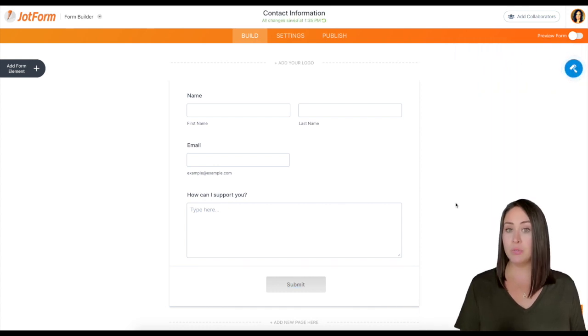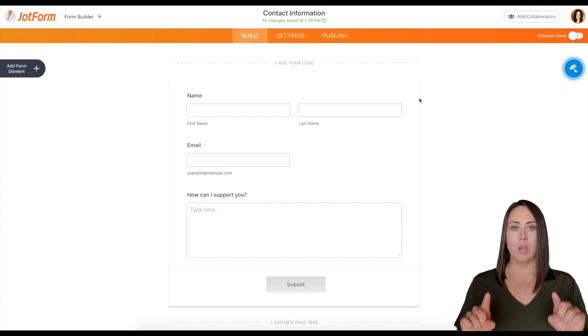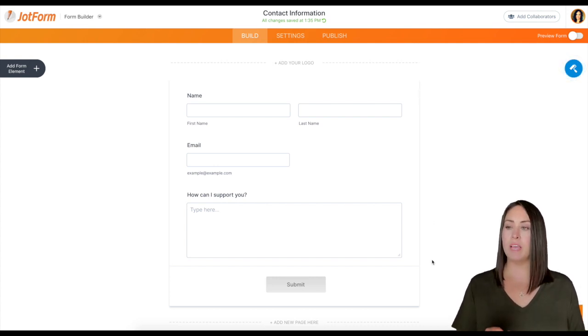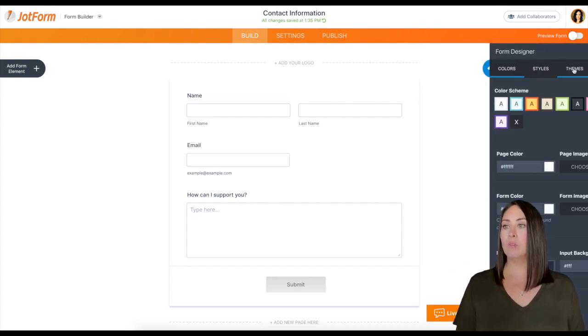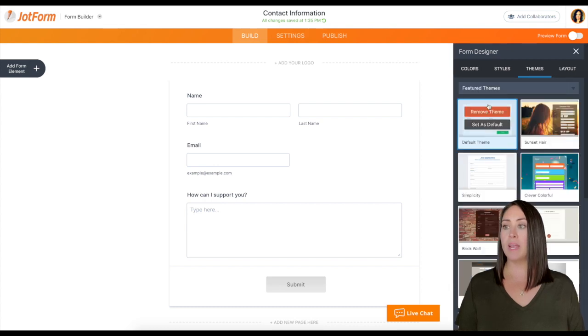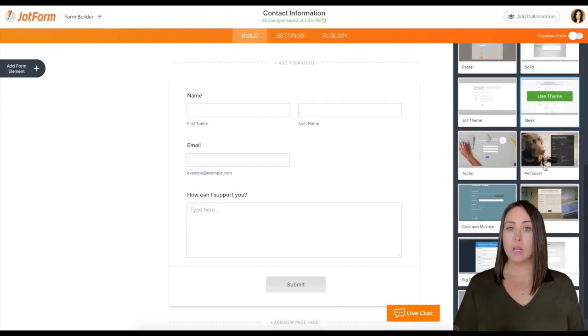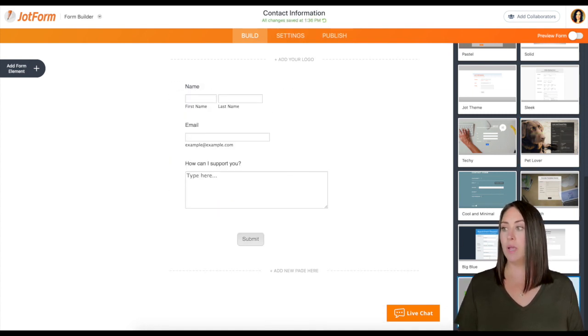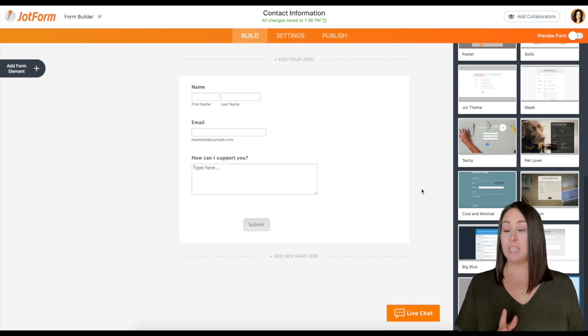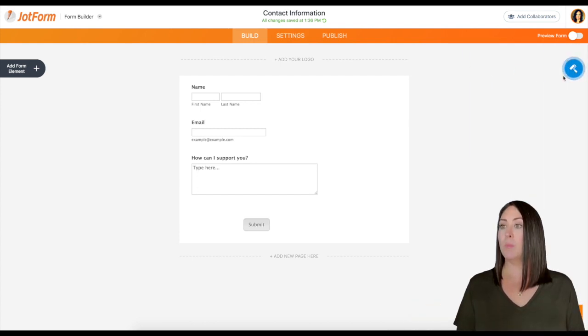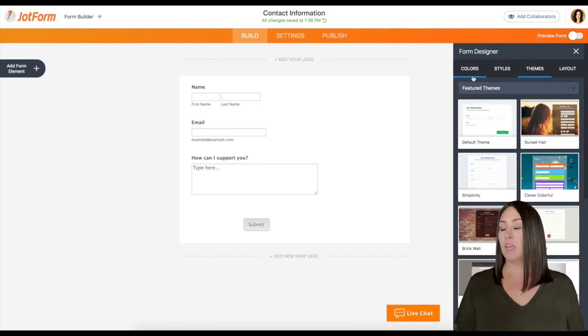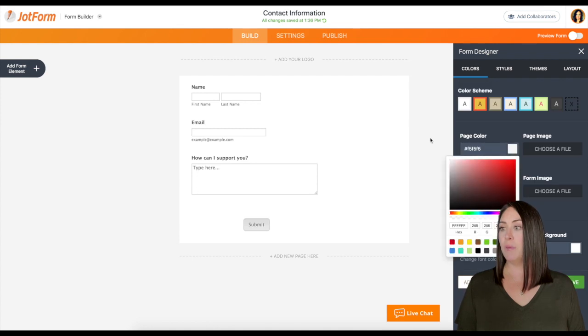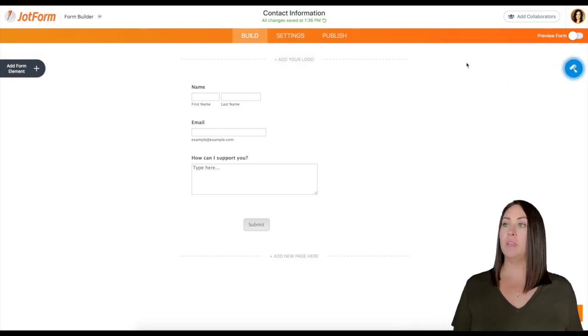Now something else to consider is you can see there's this shadow around the outside. One way to get rid of that shadow is to go up to form designer, up to themes. Right now we're on the default theme, but the best way to make this change is just go back to the old default template. I'm going to use this and you can see that shadow is now gone. I'm going to go back up here to colors and change this back to white and we should be good to go.